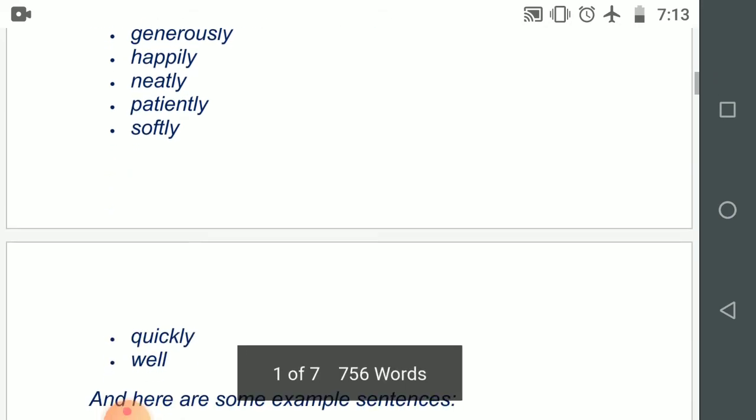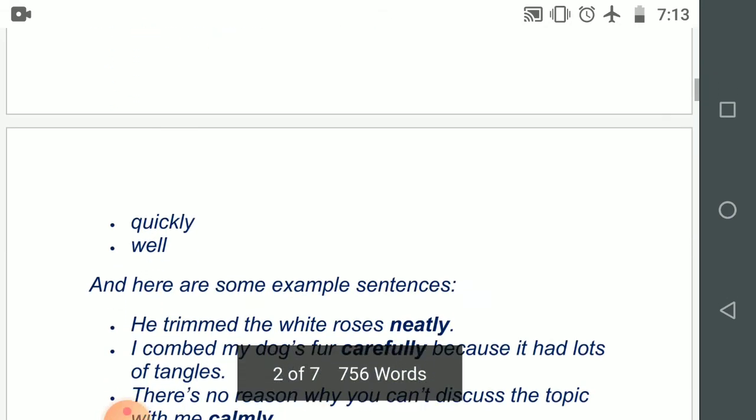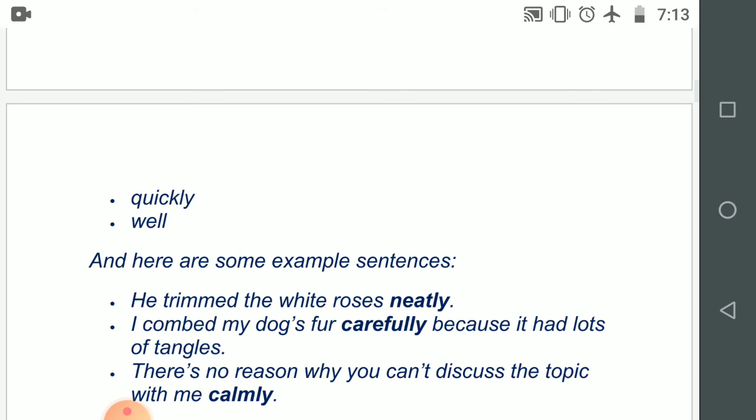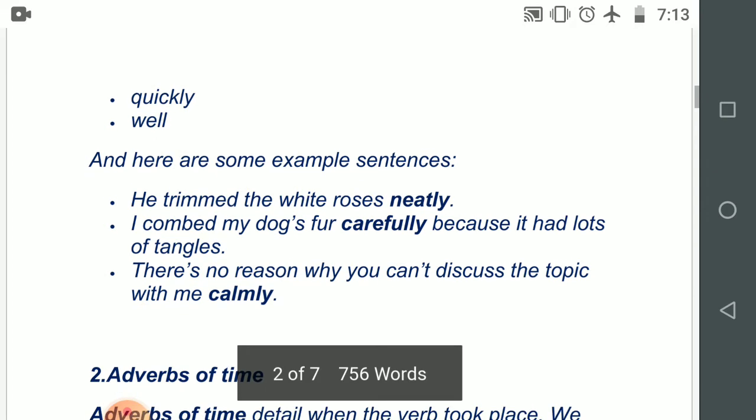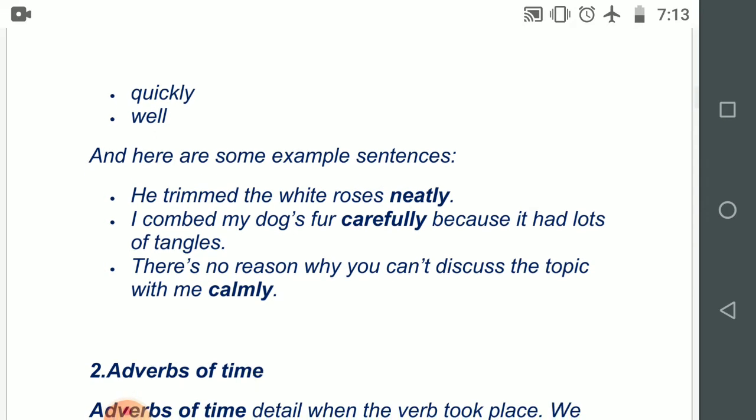Now let's see how they can be applied in sentences. 'He trimmed the white roses neatly.' 'I combed my dog's fur carefully because it has lots of tangles.' 'There is no reason why you can't discuss the topic with me calmly.'